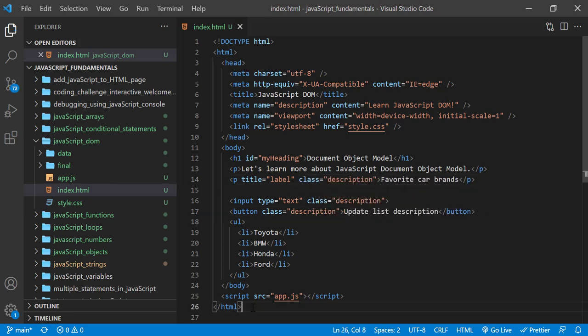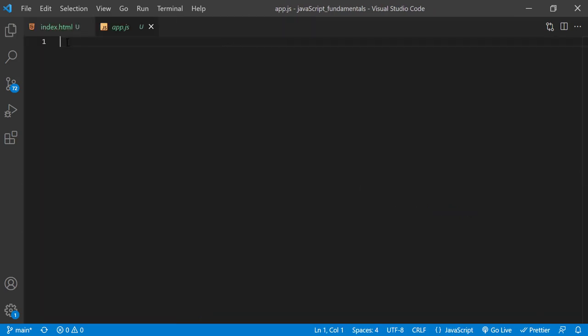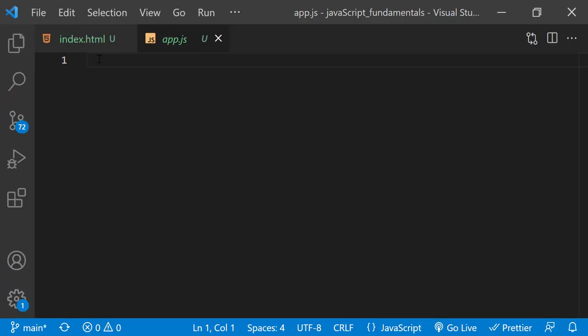And in the app.js file, let's select all the elements we need: namely the paragraph, text input, and button. And assign them to const variables.